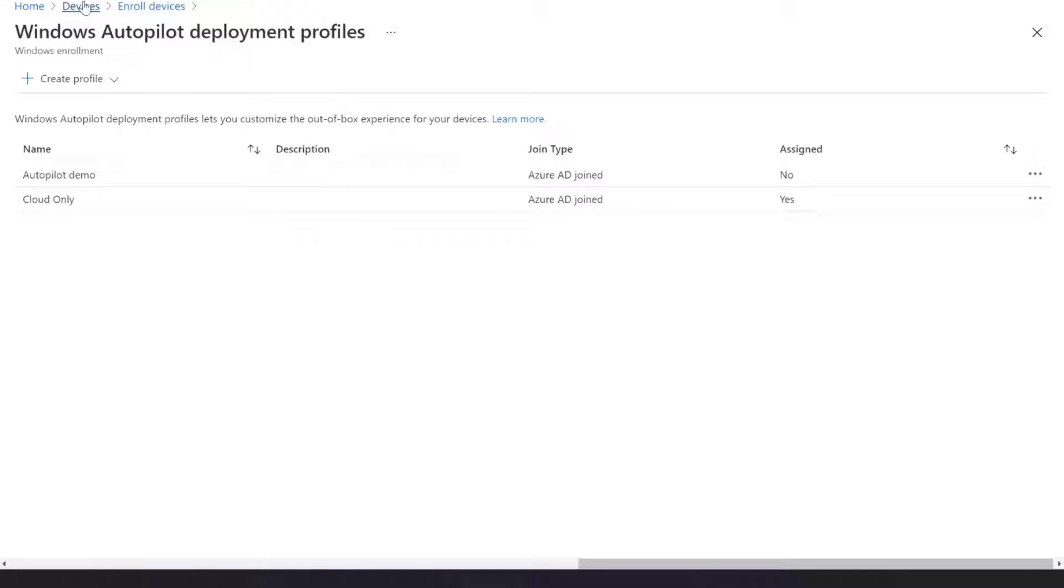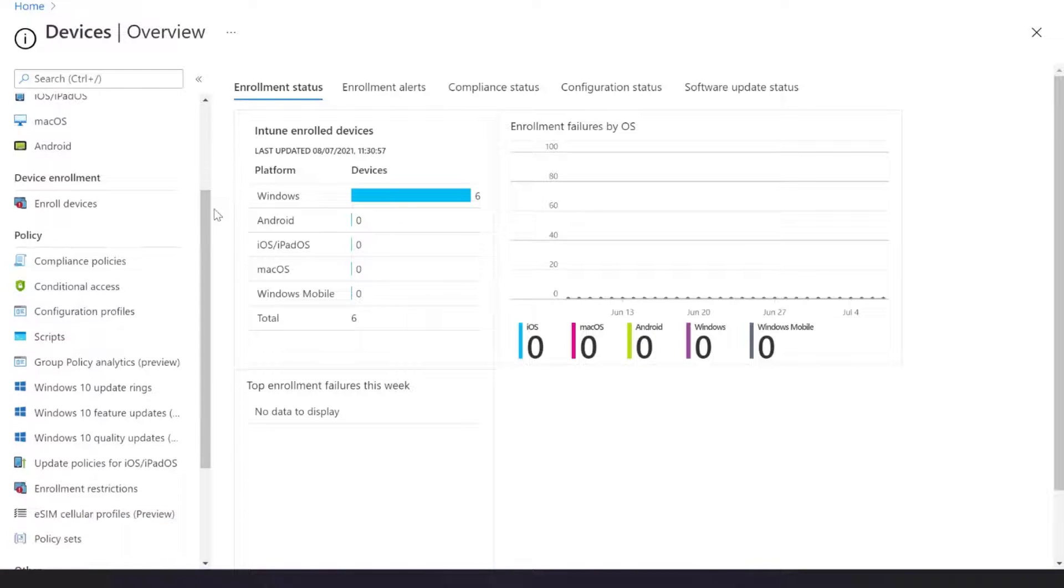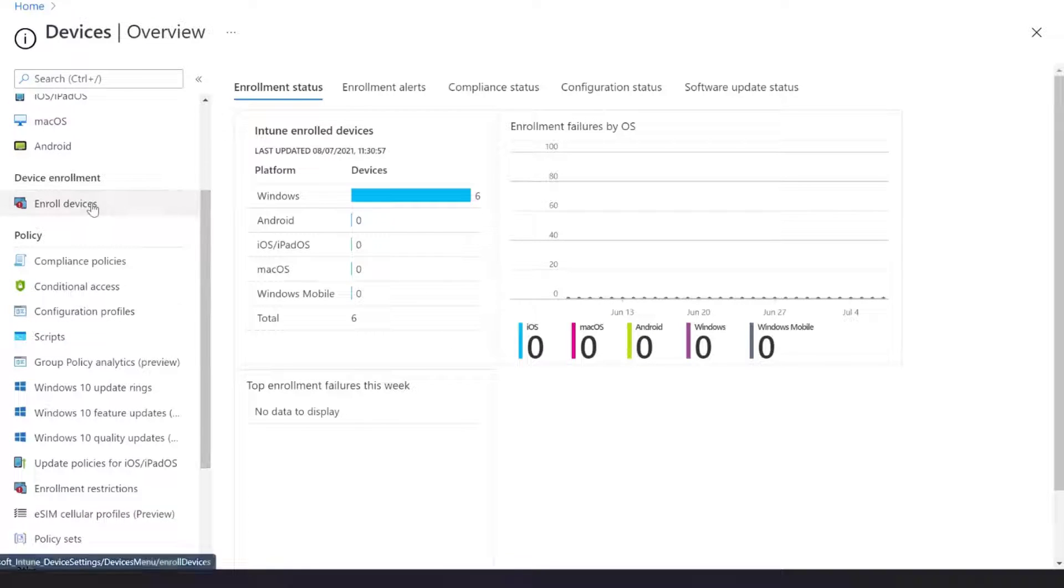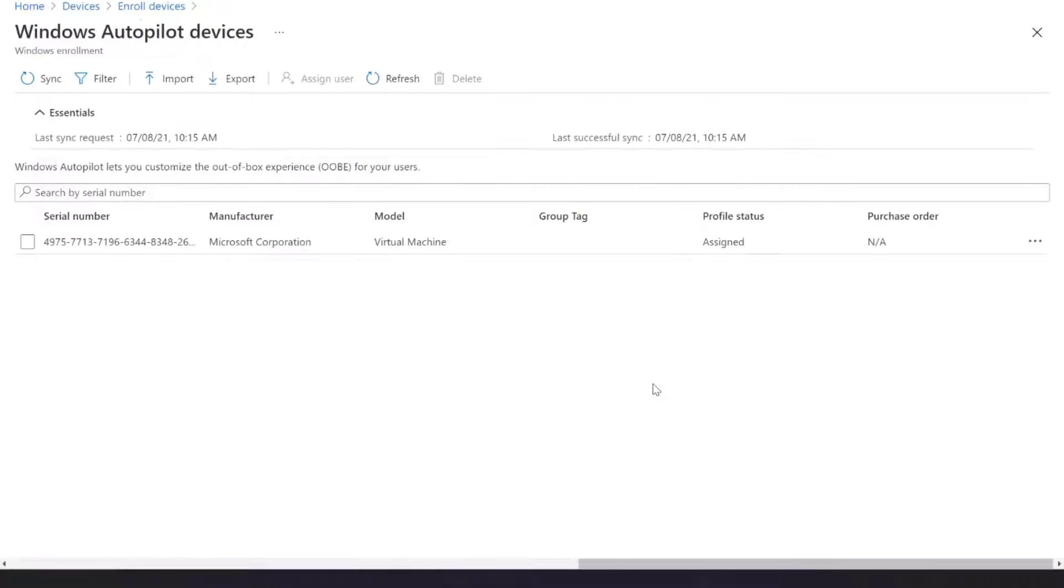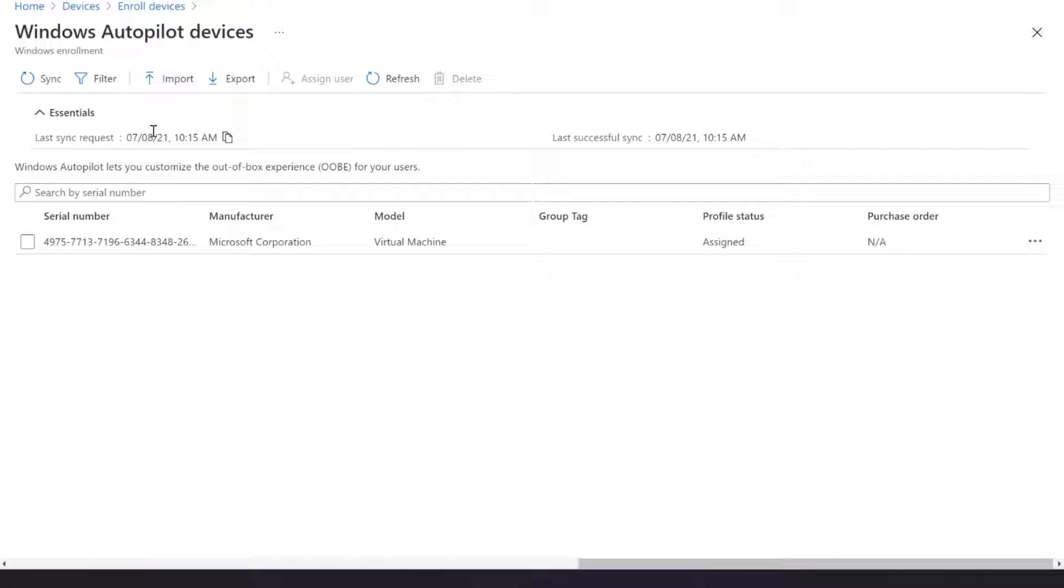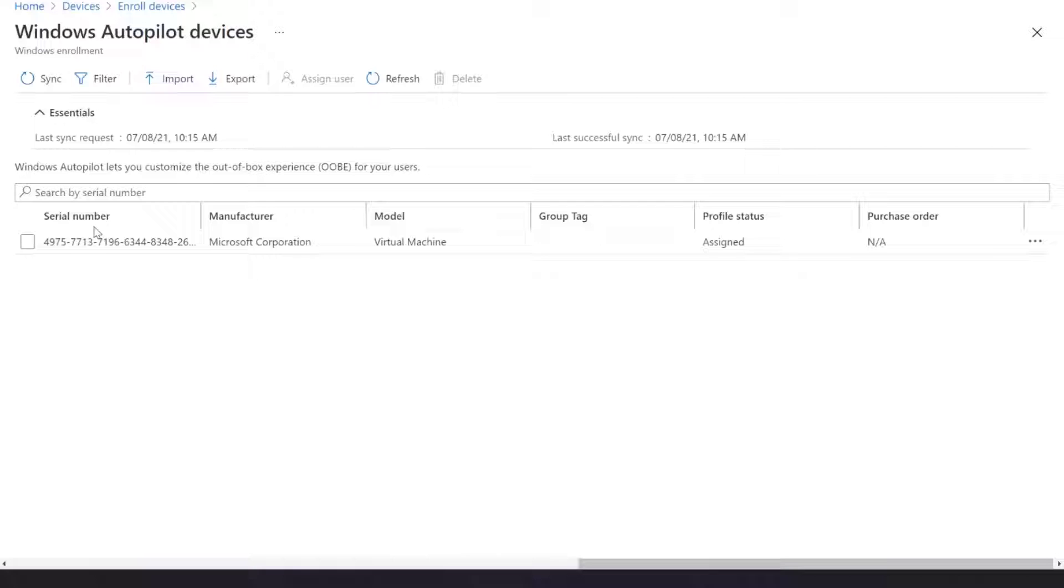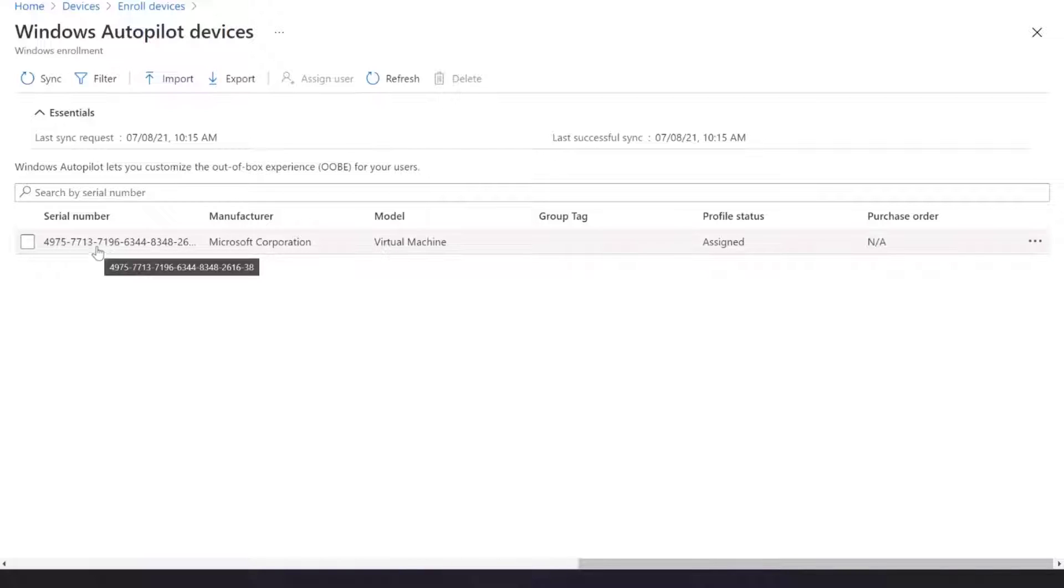So heading back to the devices section here, we can go to enroll devices and then take a look at devices. So you can see I've got one device in my list already, and it's got a profile assigned. But what you will notice is that it's blank, almost no devices in here at all. And really in an enterprise, you'd want to have all of your devices in this list. So how do we get devices in this list?